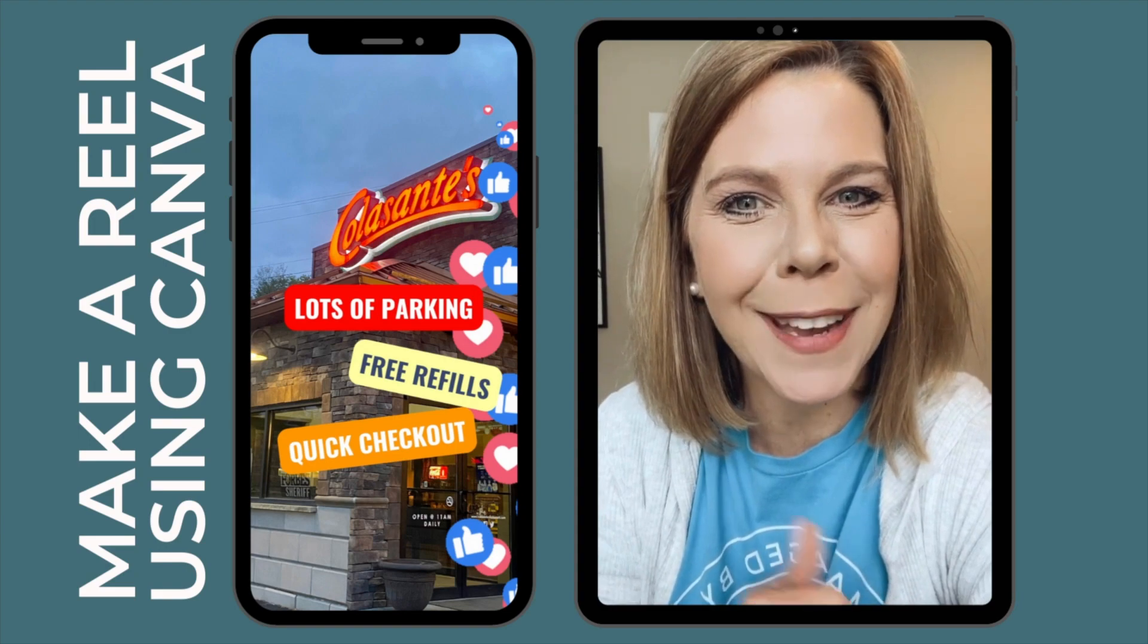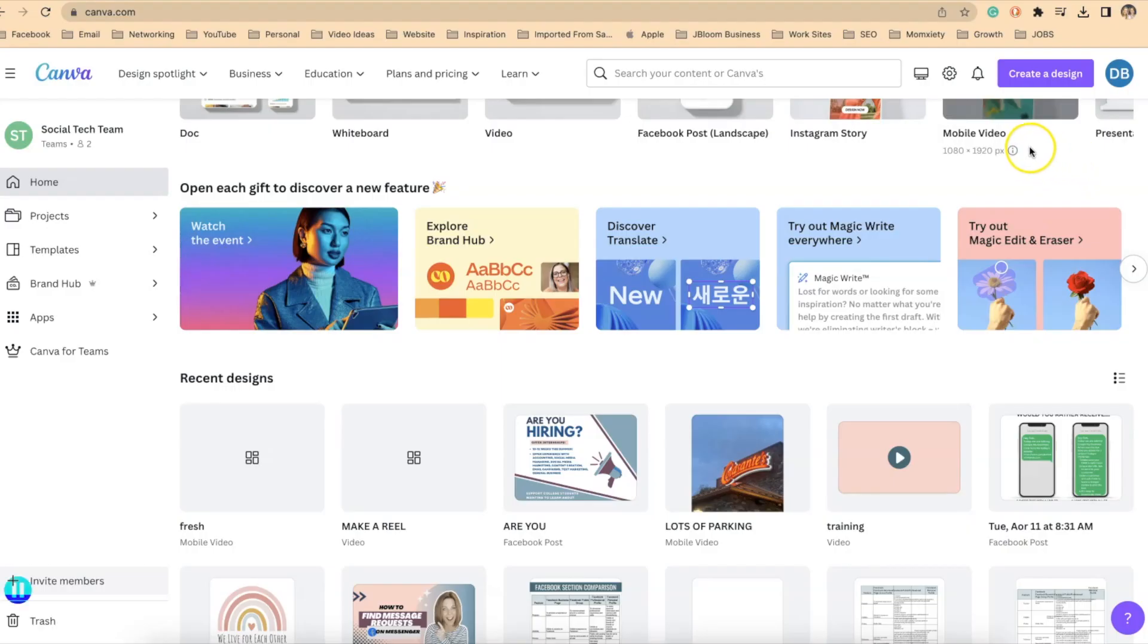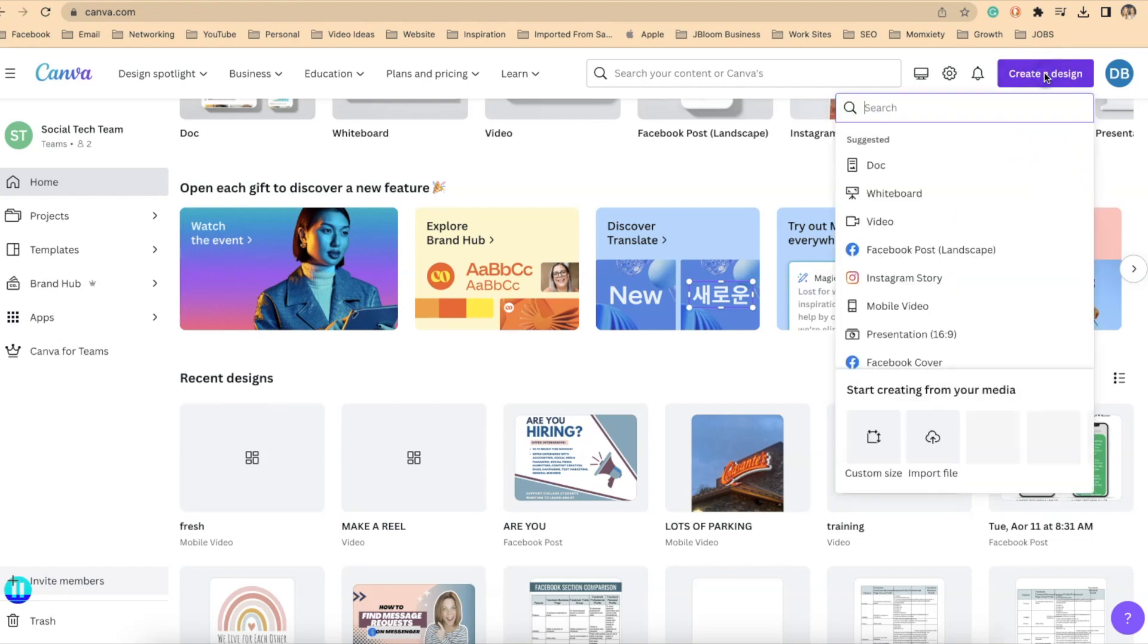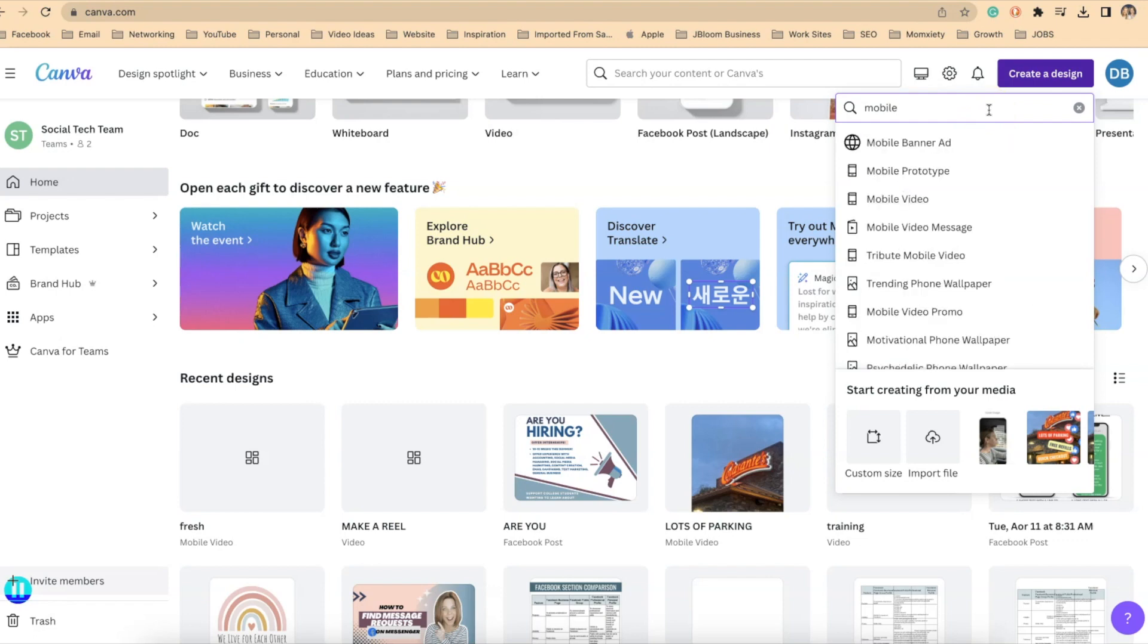Let's get into Canva and I'll show you how to make it. To get started in Canva, if you go to the top right of your screen and click on create a design, you're going to select the mobile video template.